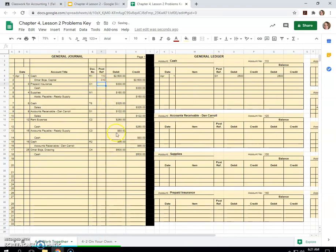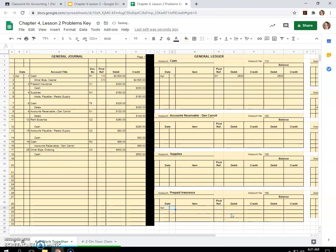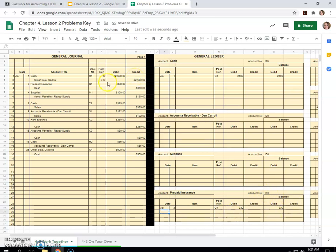Prepaid insurance, April 3rd, $330 debit. So prepaid insurance, April 3rd, still page one, it will be this whole time, and it's $330 debit, $330. And this is account 140. So put that here.